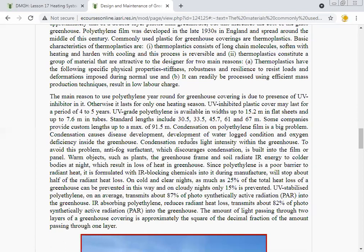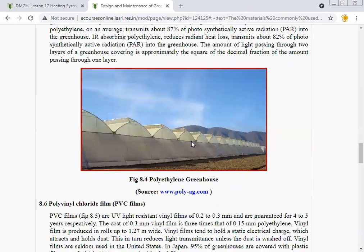Since polyethylene is a poor barrier to radiant heat, it is formulated with infrared-blocking chemicals during manufacture, which stops about half of the radiant heat loss. On cold clear nights, as much as 25% of total greenhouse heat loss can be prevented this way; on cloudy nights, only 15% is prevented. UV-stabilized polyethylene transmits about 87% of photosynthetically active radiation, while infrared-absorbing polyethylene transmits about 82%.